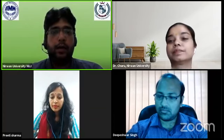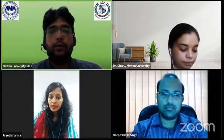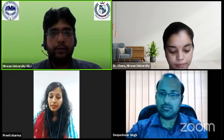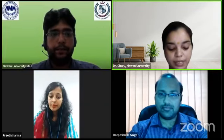On behalf of Nirvana University Jaipur, I welcome all the dignitaries and especially our speaker Dr. Deepeshwar Singh, our expert head Dr. Charu Sharma, the team members of Nirvana University Jaipur, and other delegates and participants of today's session. On behalf of Jaipur, I am handing over the mic to Professor Dr. Charu Sharma to start the program.